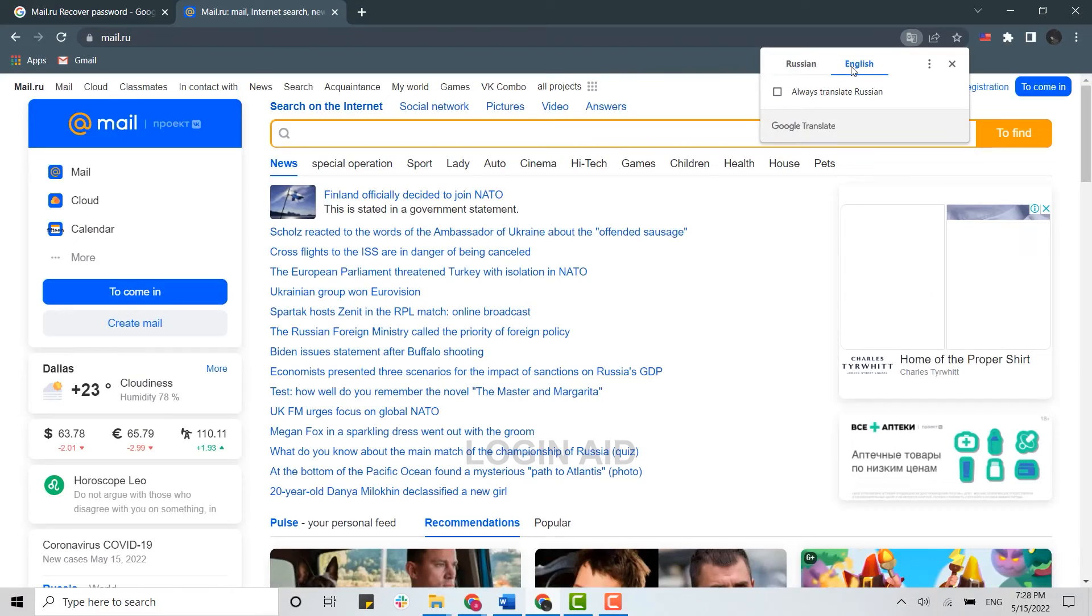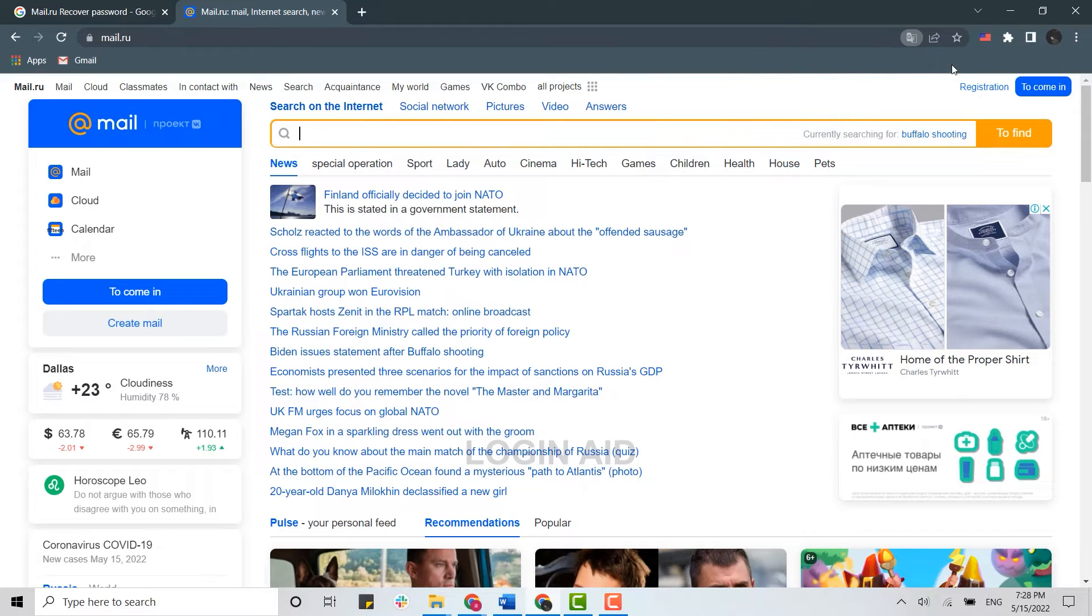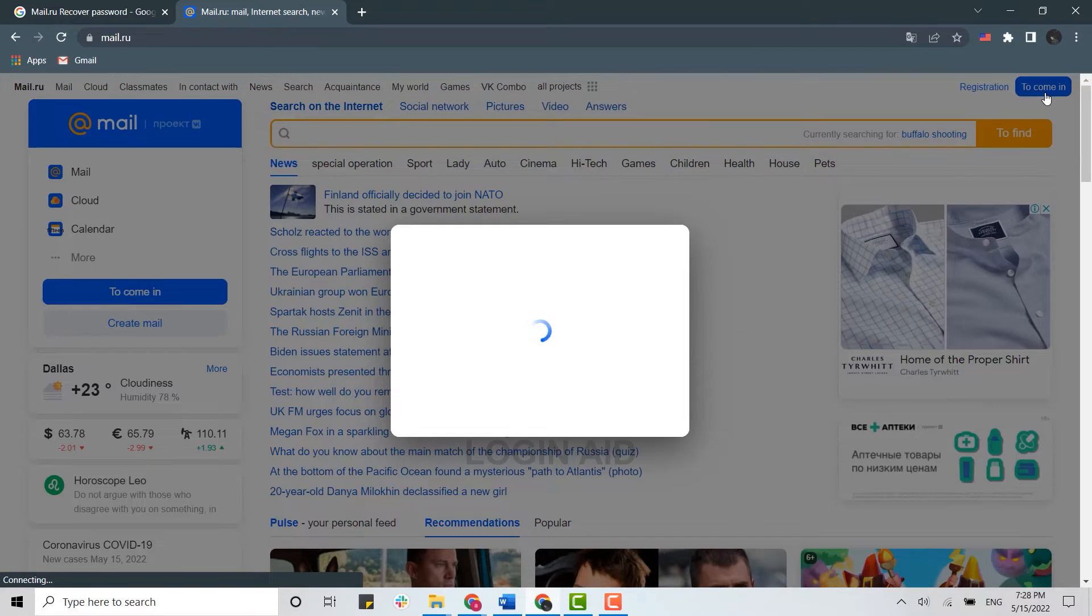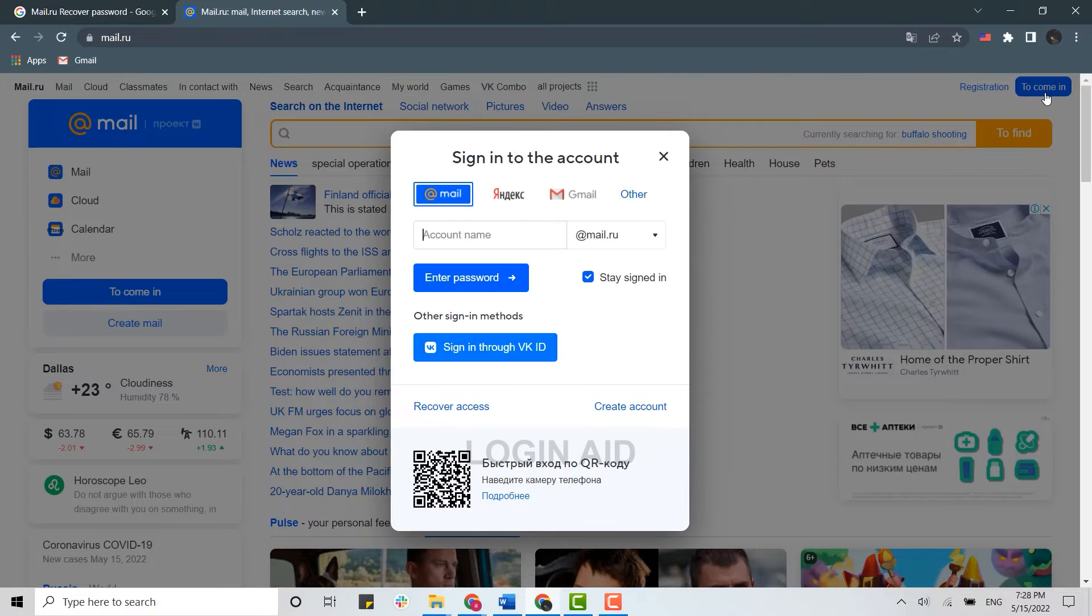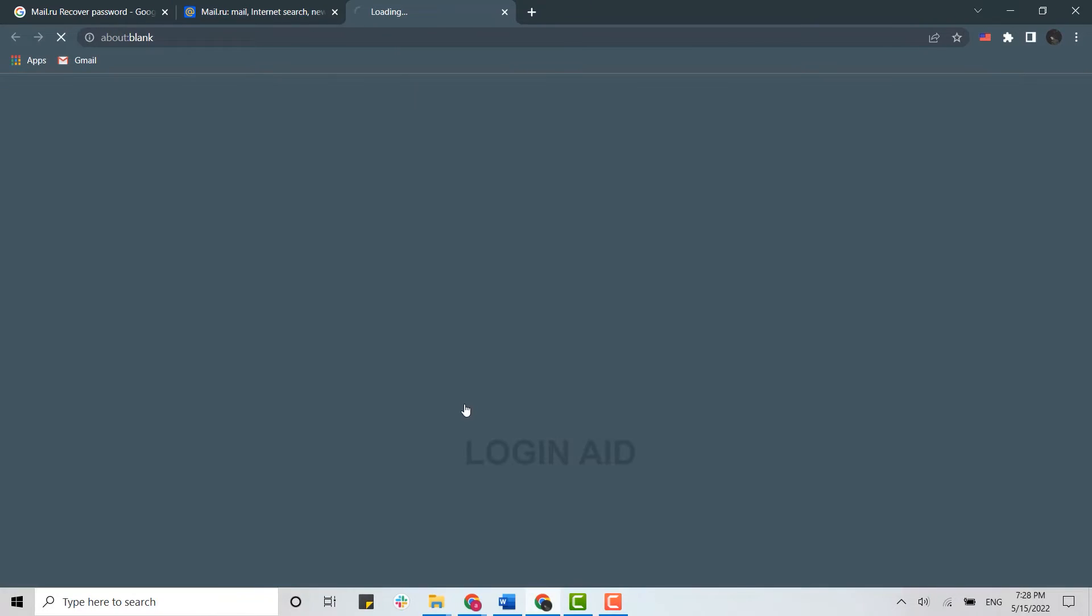This will take you to the official website. Once you're at the official webpage, you need to click on 'Sign In' at the right side. Once you're at the login page, you need to click on 'Recover Access'.